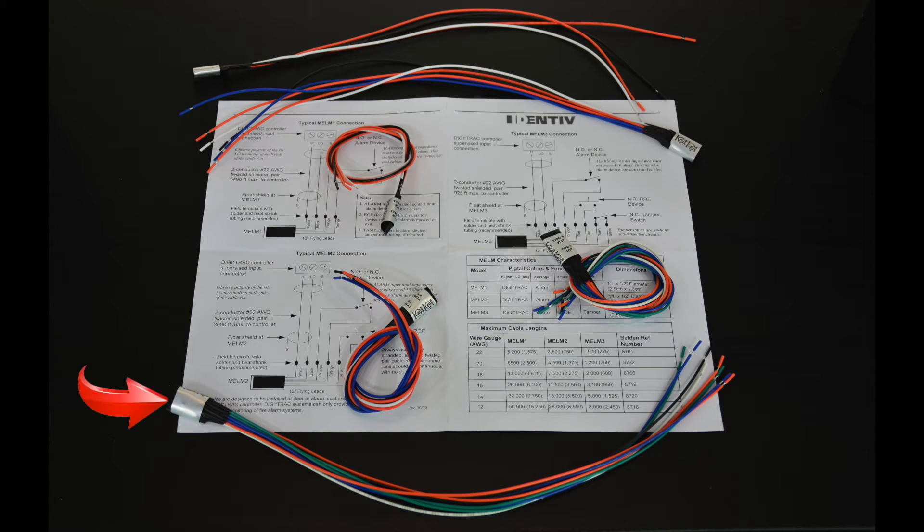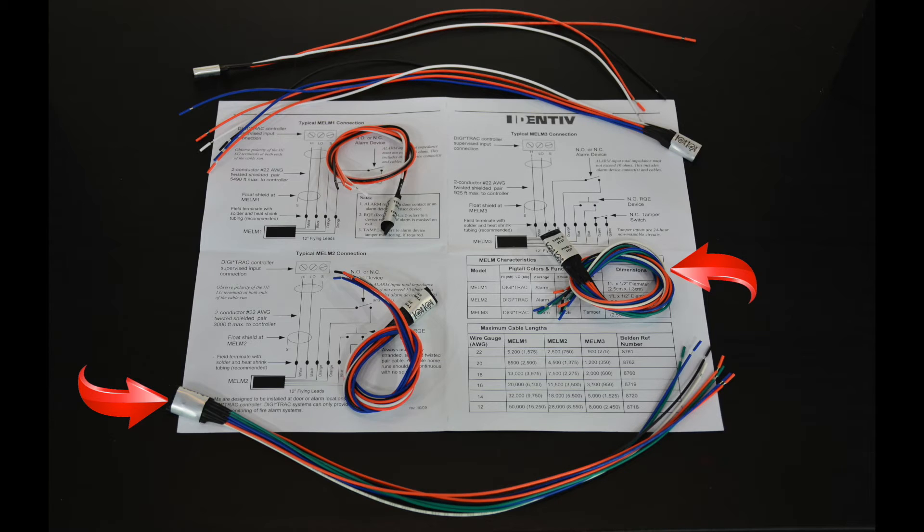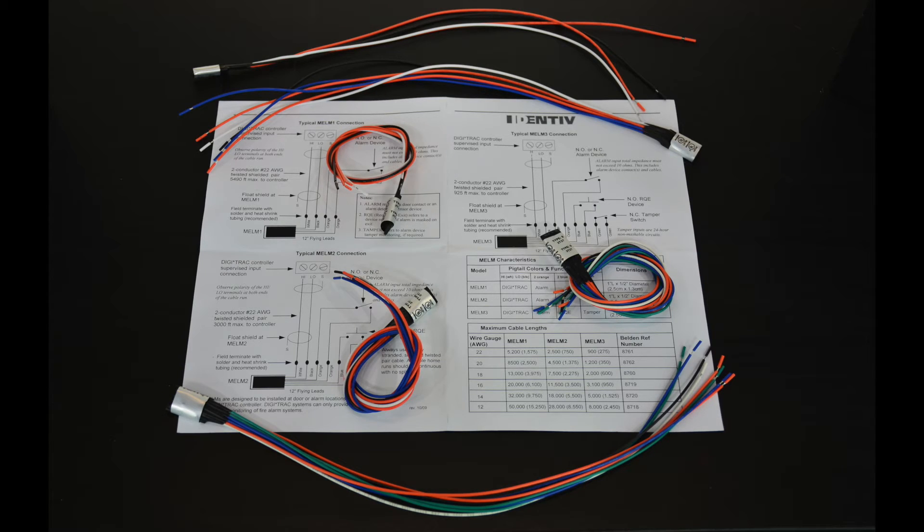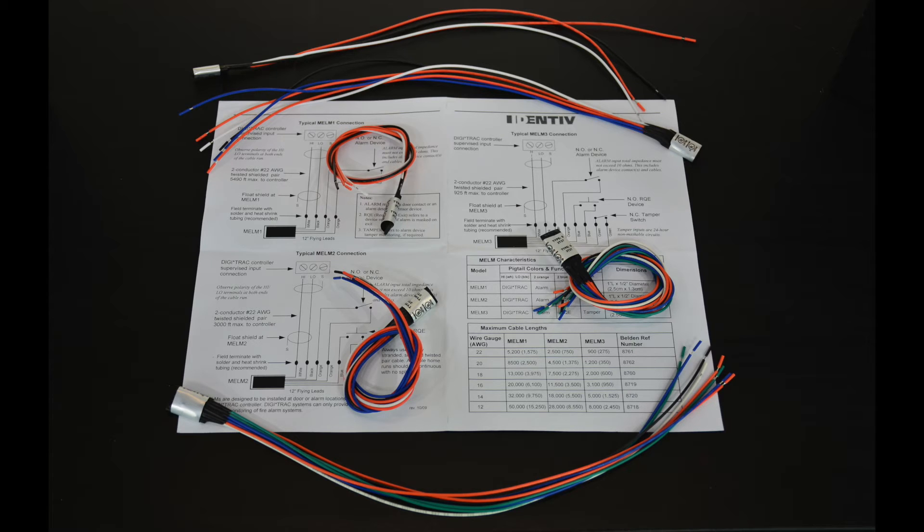And the MLEM-3 adds tamper input in addition to the DPS and REX inputs. All MX panels shipping through the Cisco Channel include a MLEM-3 resistor pack for each door, so an MX-4 would include four and an MX-8 would include eight.